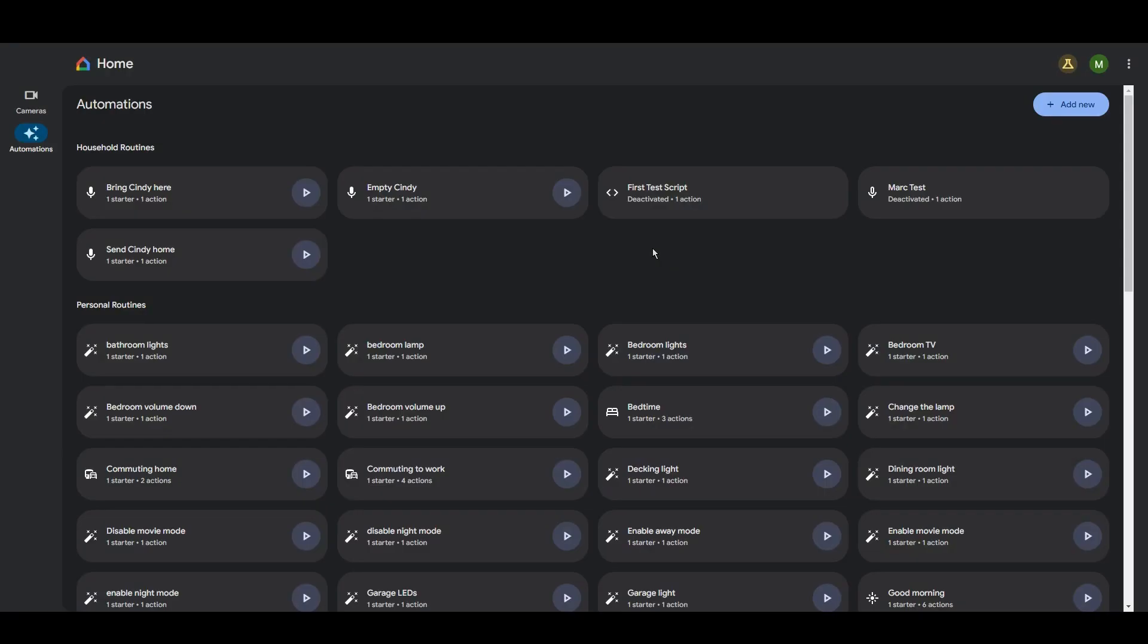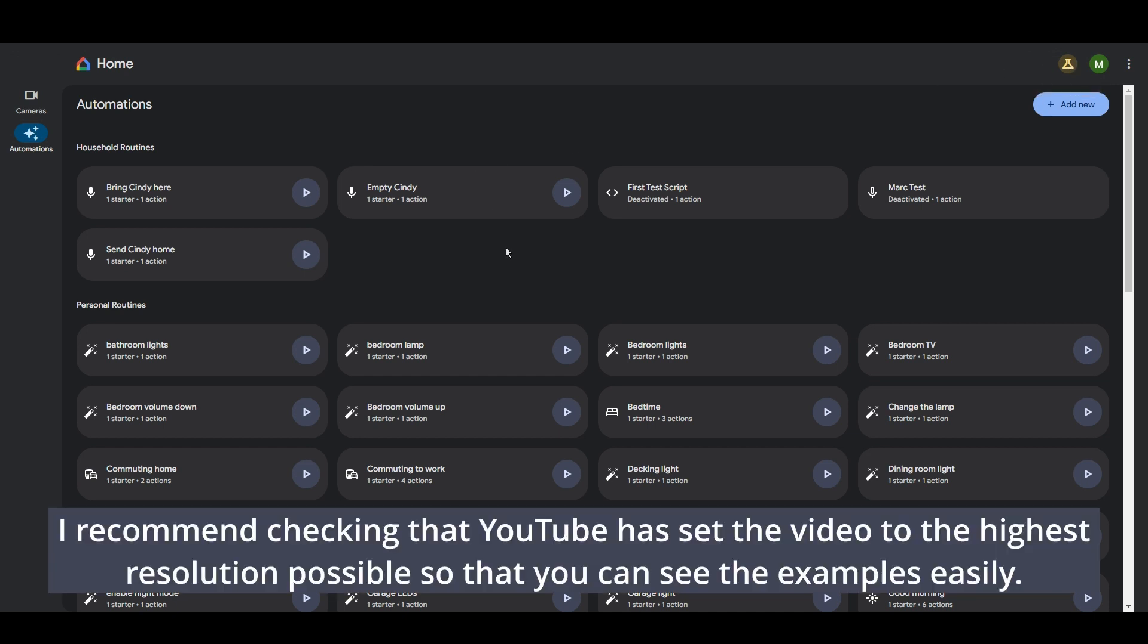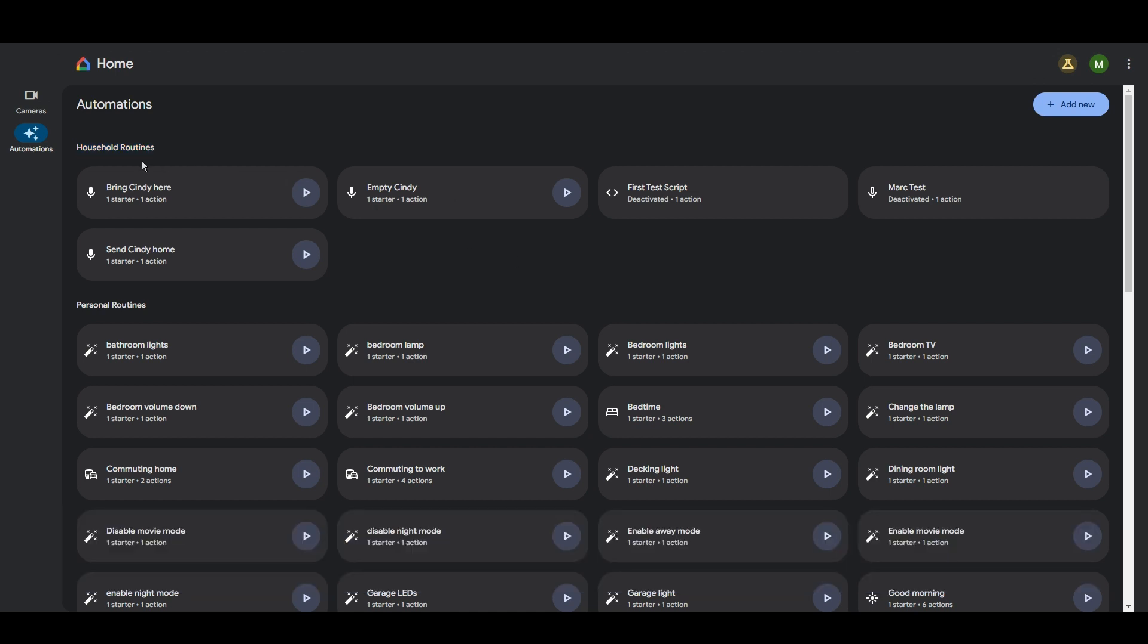Alright so I've now gone to home.google.com on a Google Chrome web browser and as you can see there's not a great deal to it. There's just cameras on the left and automations and that's about it. You can also see this public preview icon at the top here. These are the automations I've already got set up. As you can see here they actually still call them routines as well. So these are household routines and these are personal routines. And I've created a test script here as you can see. So you can see these two arrows here suggest that it's a script rather than a normal user interface automation.